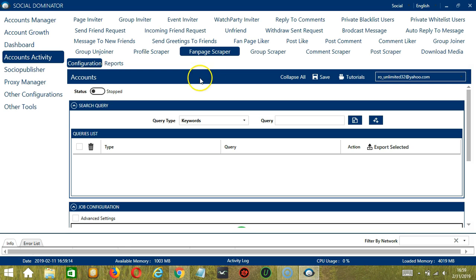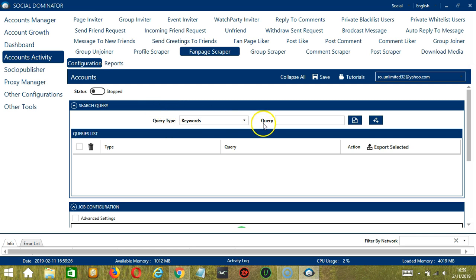Let's begin with Search Query. As the name suggests, Search Query allows you to command the software on how to search targeted fanpages to scrape. There are two important sections: Query Type and Query.